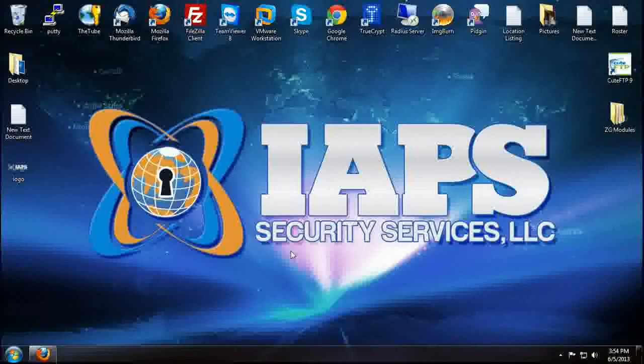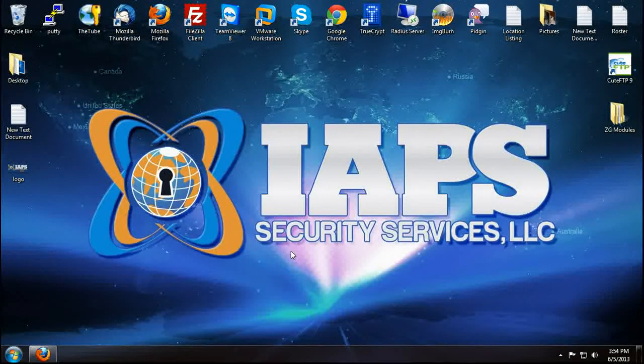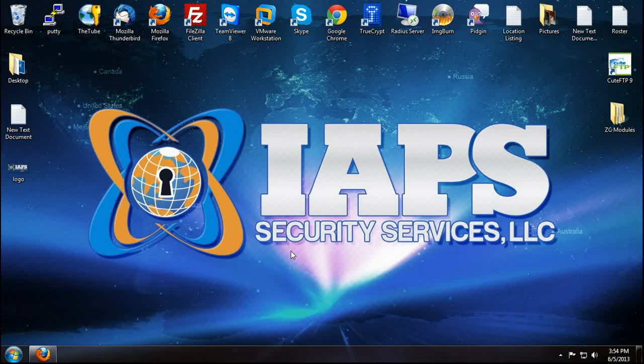Hi folks, Jared here and today I'm going to teach you how to build your own OpenVPN dialer system.